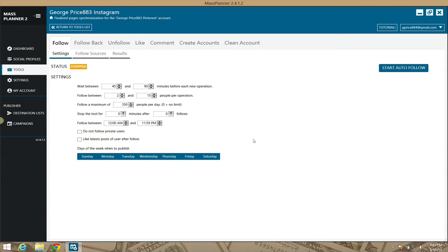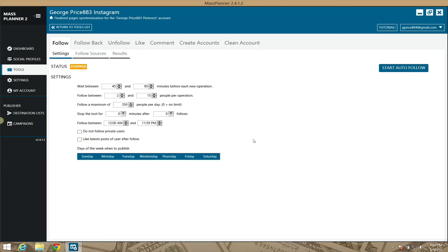I'm demonstrating the Instagram follow module for Mass Planner. This module is probably one of the more popular ones that Mass Planner has to offer, besides Facebook. This module allows you to do wonderful things. As you should know, the name of the game when you're building these networks...